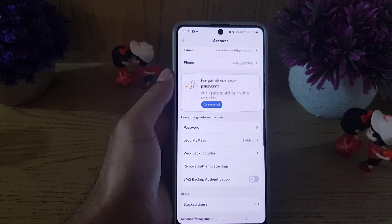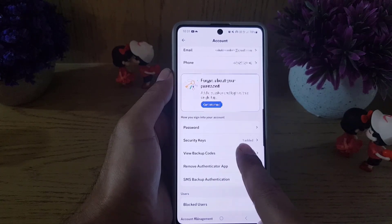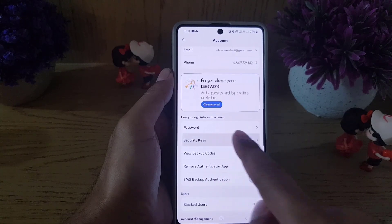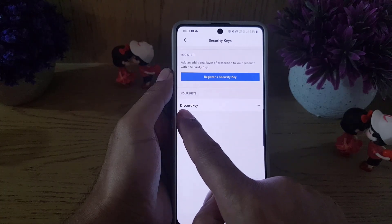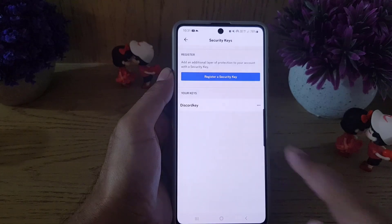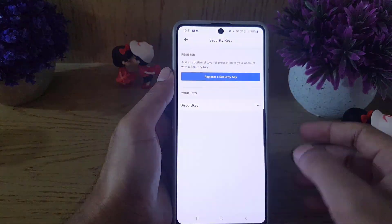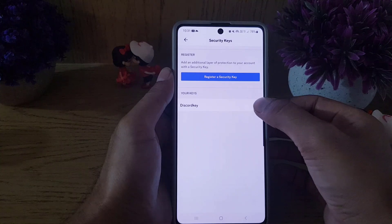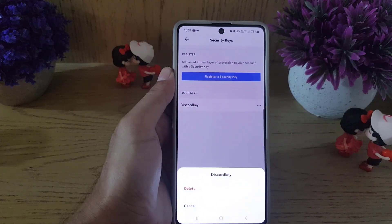From settings, choose 'Account' and if you scroll a bit you will find 'Security Keys.' As you can see, I have added one and I want to delete it. Tap on 'Security Keys' and you will find the security key added to your Discord account. Tap on the three dots.